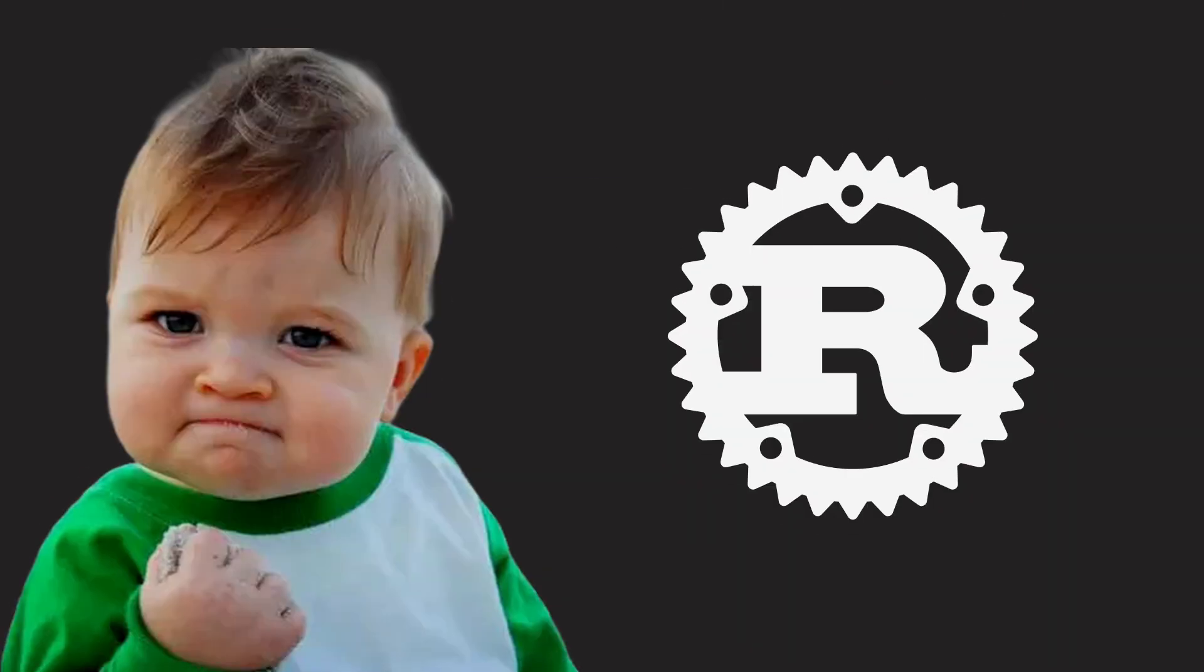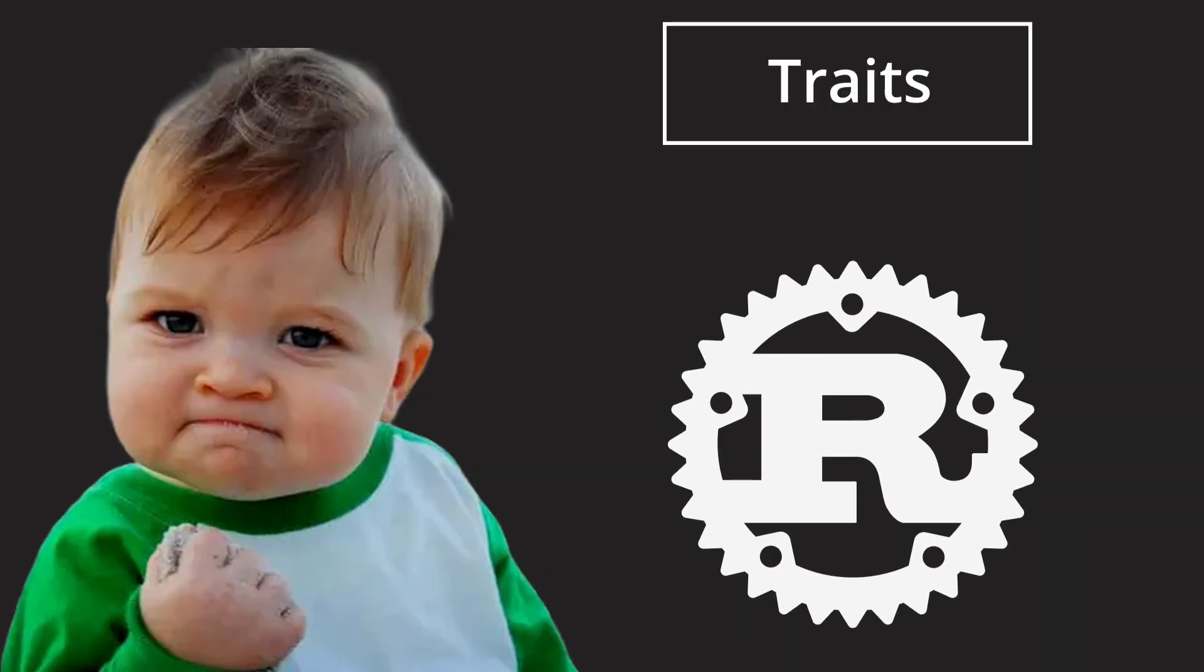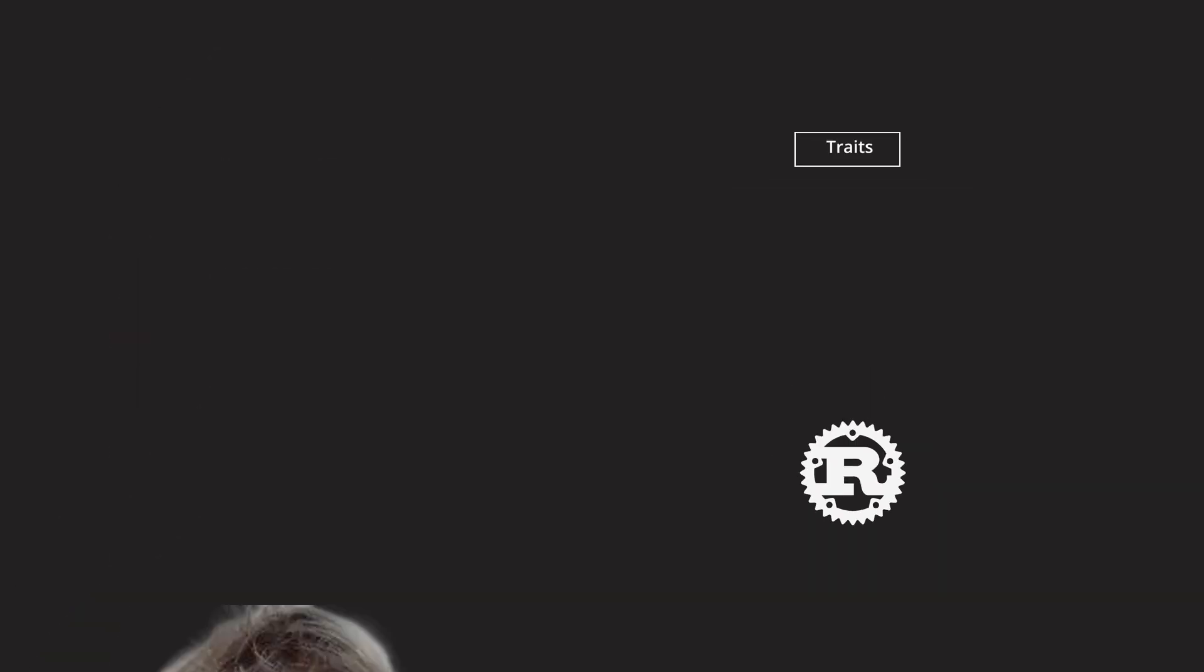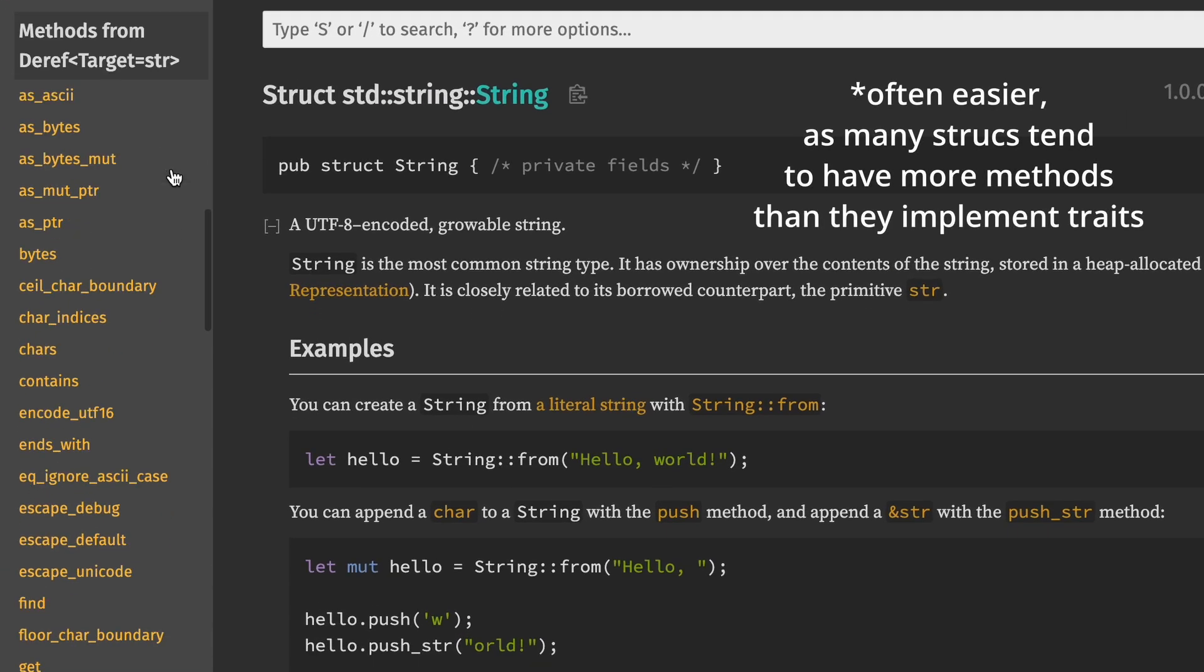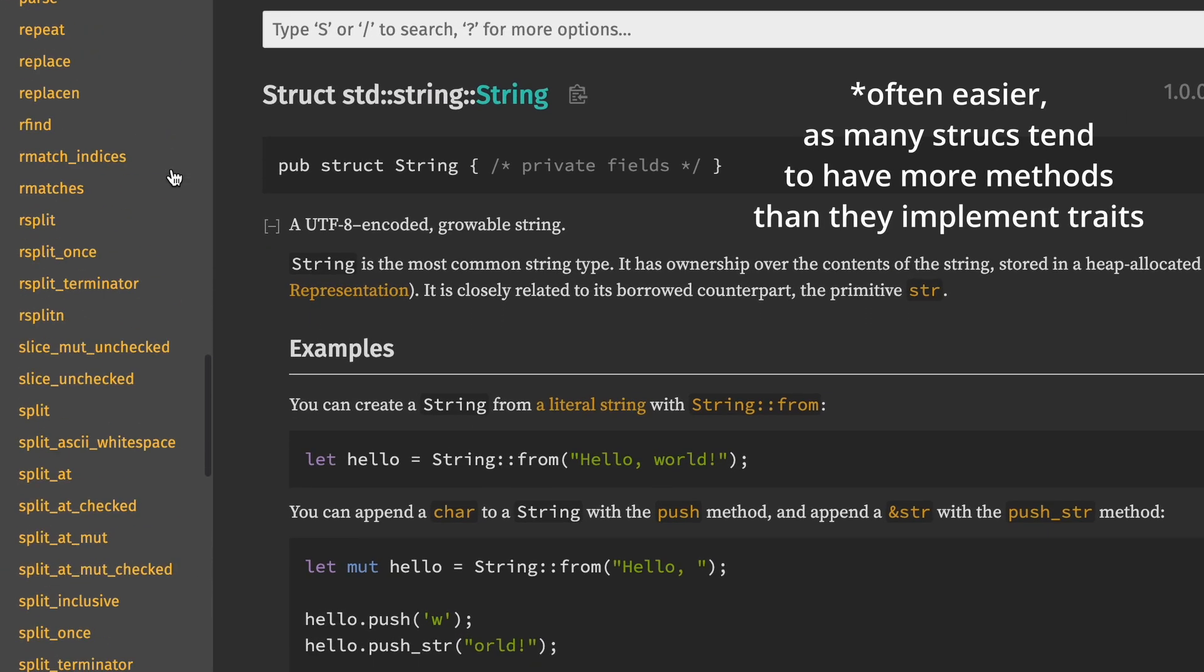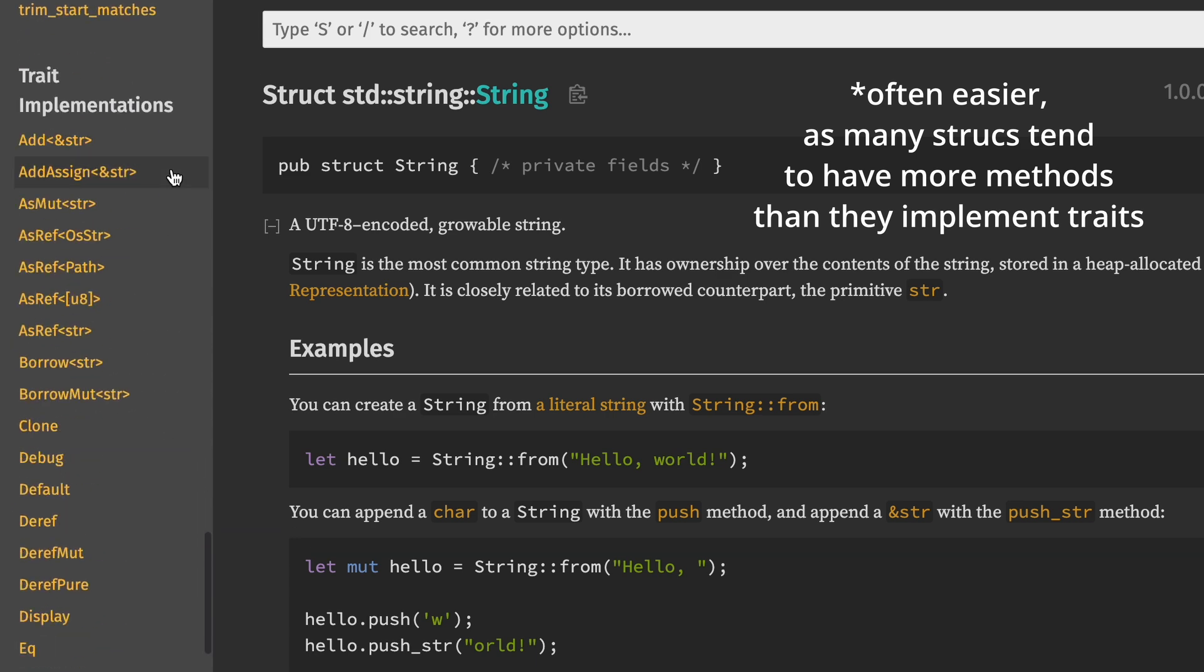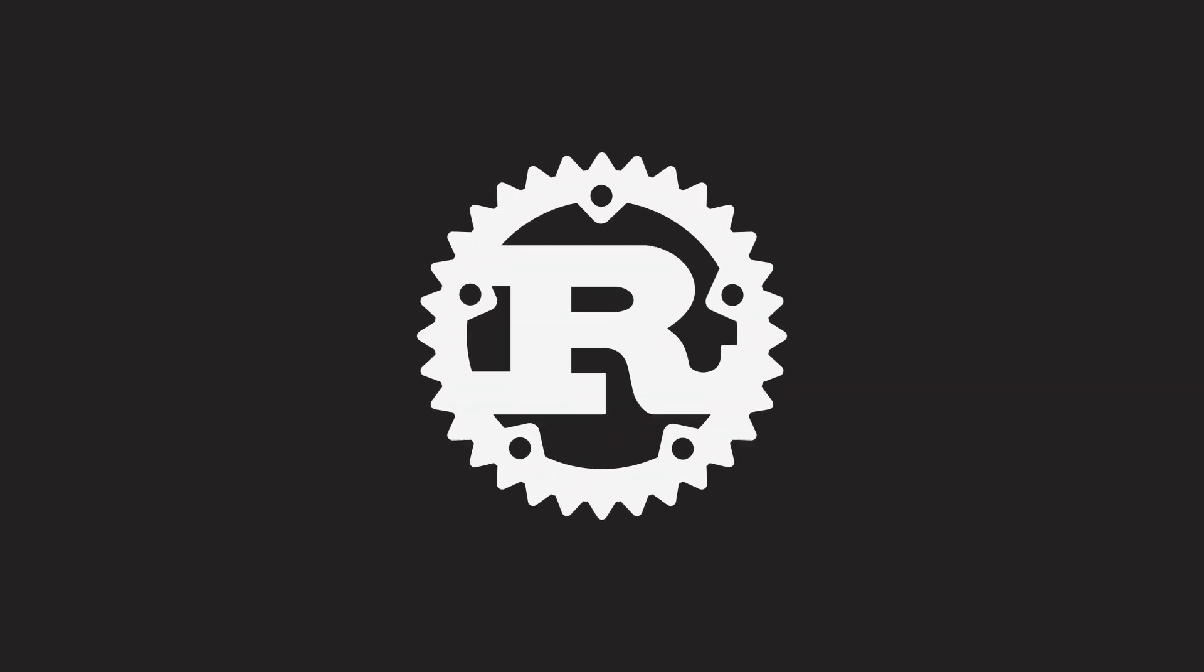One great thing about Rust's system is that by putting this feature behind traits, it becomes pretty transparent which type overloads which operators. It's way easier to look up the traits a type implements than to find out which methods it defines.